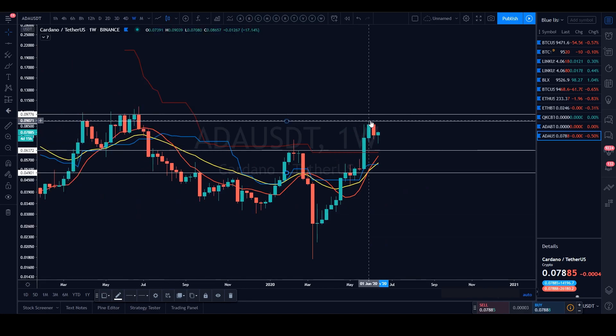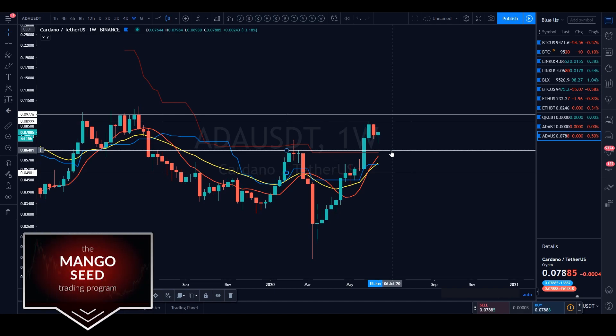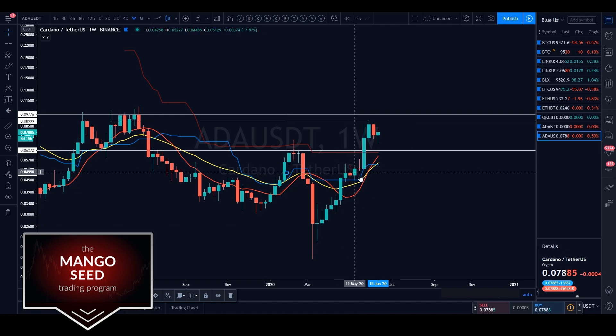We got up to that resistance around 9 cents, got rejected off it, and looking at the weekly horizontals and the way price is ranging, ADA may likely come down to 6 cents. However, on the lower time frames there is a bullish picture, so this may very well have continuation to the upside. But right now this is analysis based on our high-level horizontals.